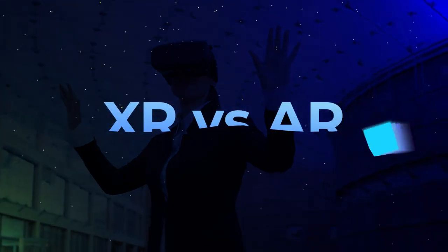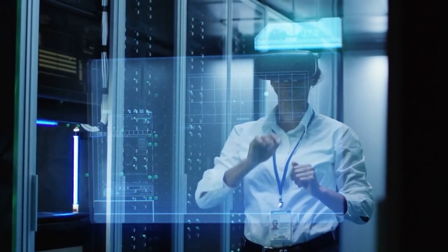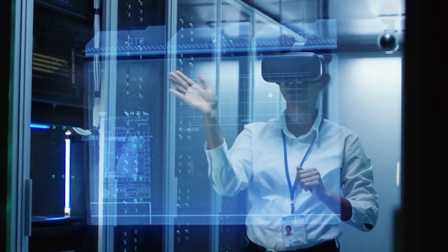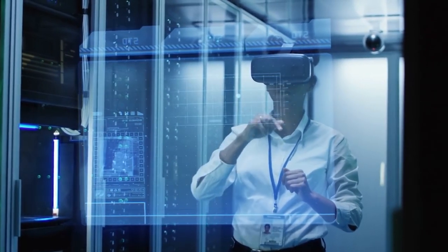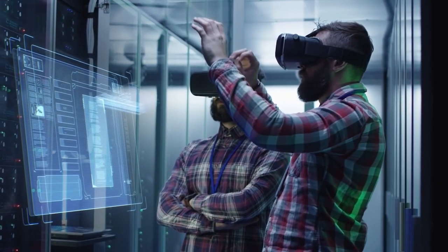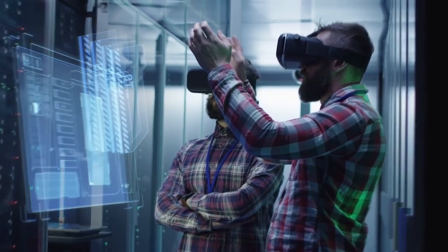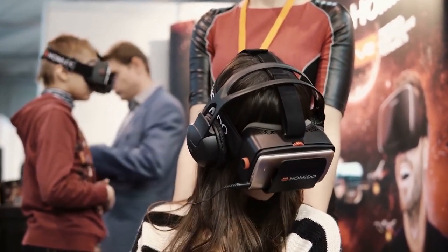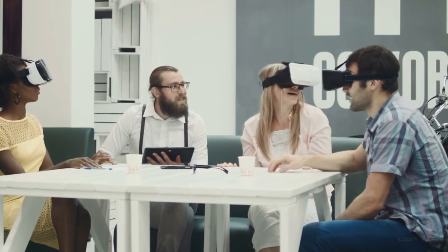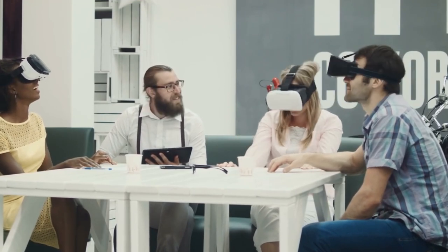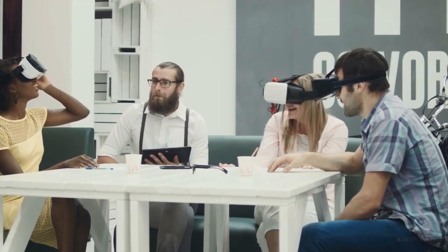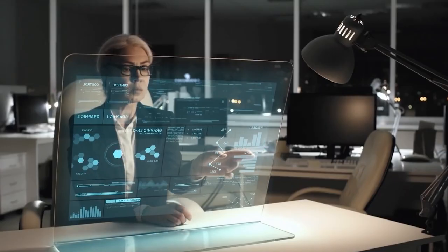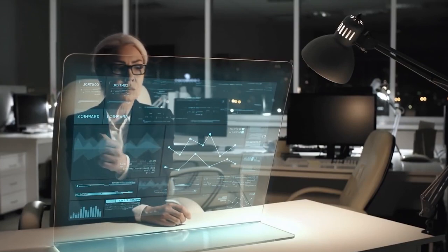AR is an XR subset. AR captures live video of a device's surroundings and overlays visual elements, such as a Pokemon Go character in your living room, a tiger in a Google search, or educational markup in a workplace or historical location. While all AR is XR, not all XR is AR. For example, using your phone in a VR headset to play a video game is both VR and XR, but it's not augmented reality because nothing from the digital world is superimposed as a display of your surroundings.